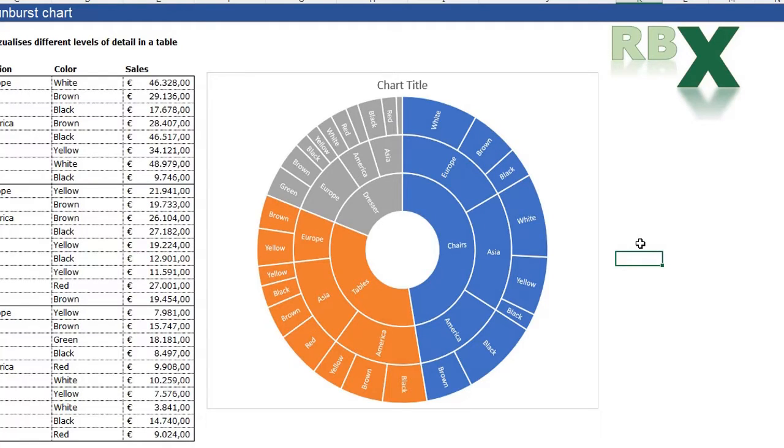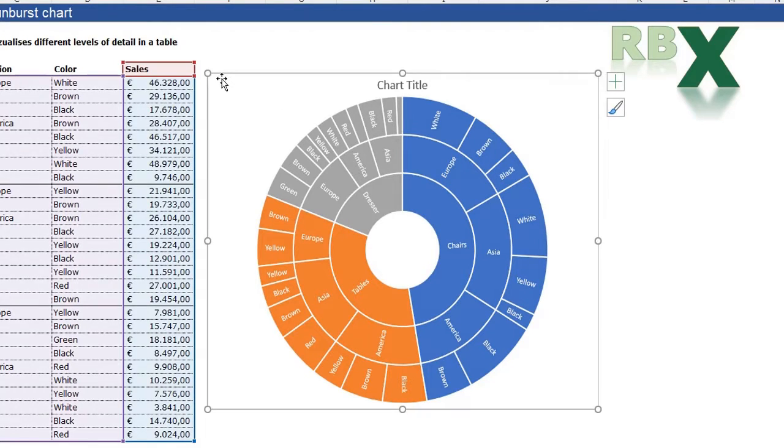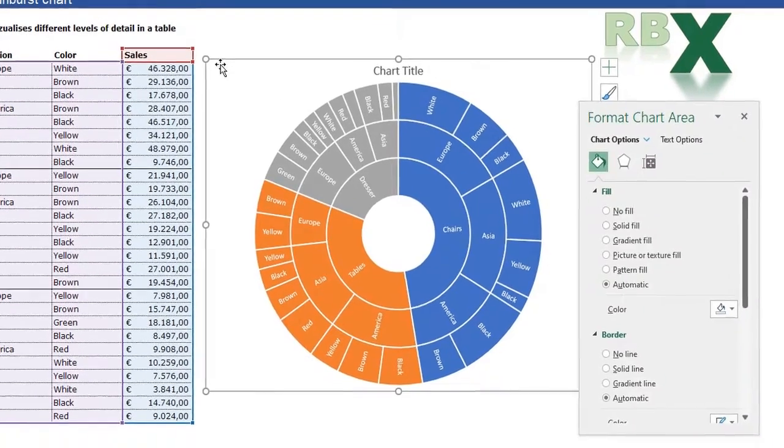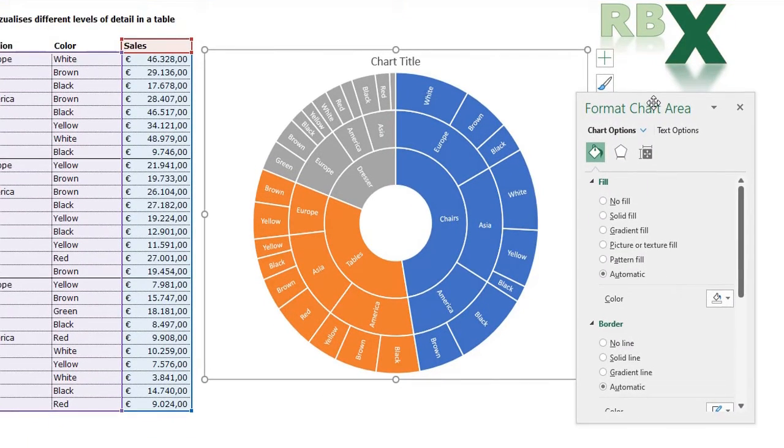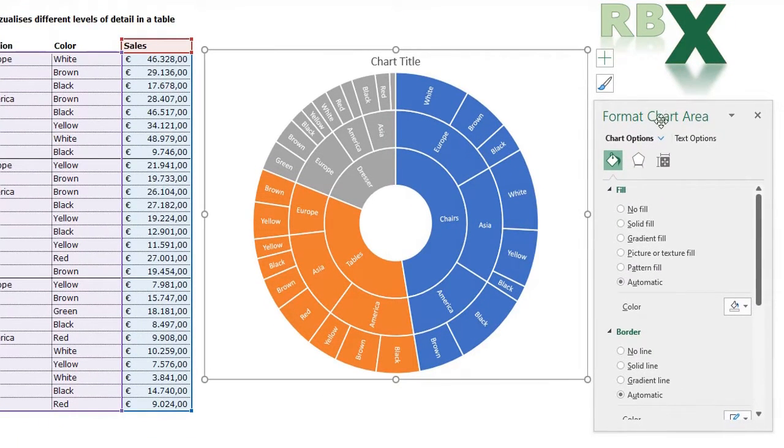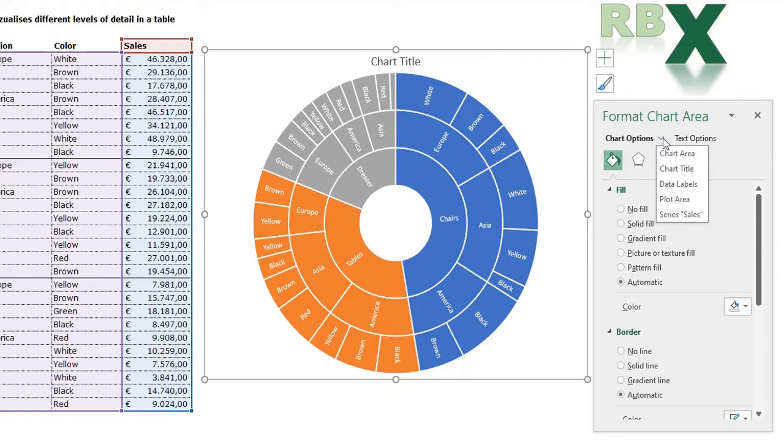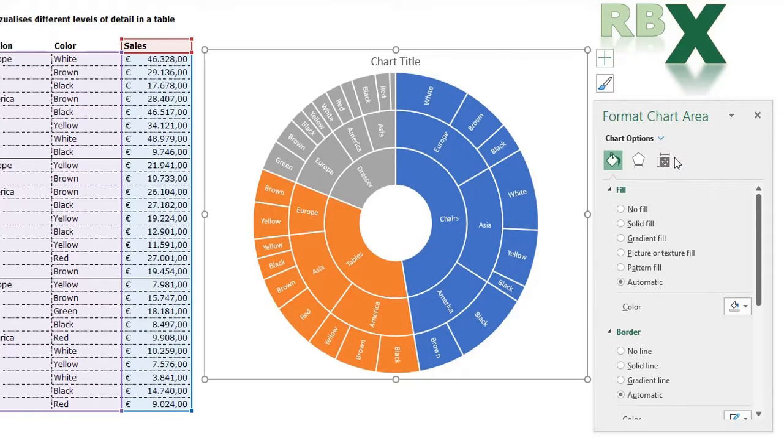Let's take a look at some formatting options in the sunburst chart. To do that, select the chart and press Control+1 to open the Format Chart Area window. What options do we have here? We can go with this little arrow to the Chart Area.